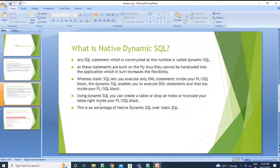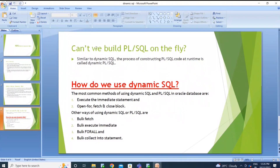Native dynamic SQL and dynamic SQL are the same thing. You can also construct PL/SQL code at runtime — the process of constructing PL/SQL code at runtime. You can frame anonymous blocks inside a PL/SQL block dynamically as well.